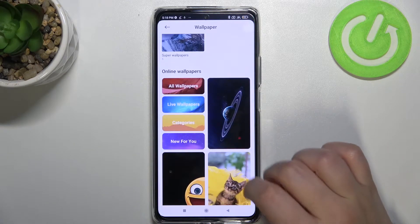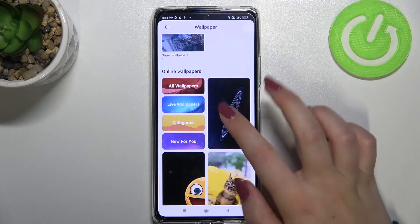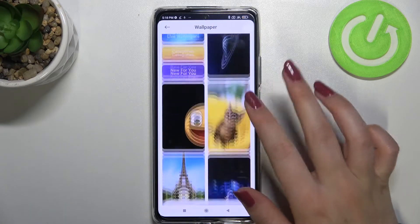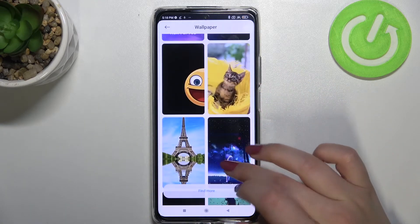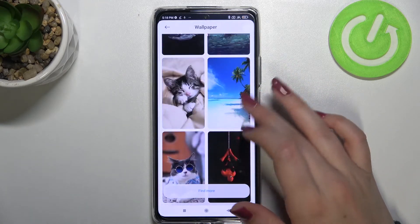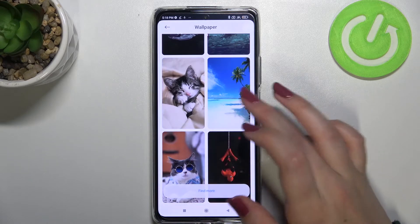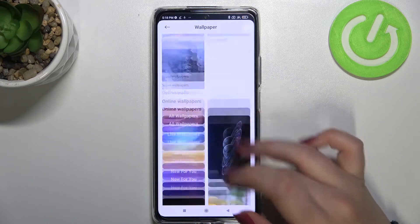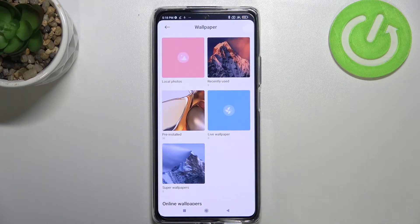What's more, if you have an internet connection, you will be able to pick something from online wallpapers, which is quite a cool option because here we can find some beautiful wallpapers.